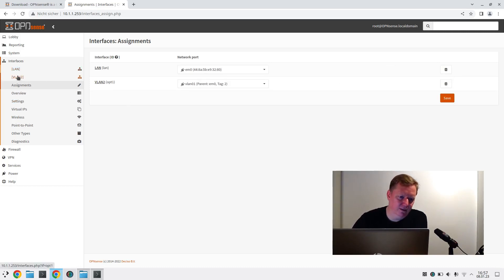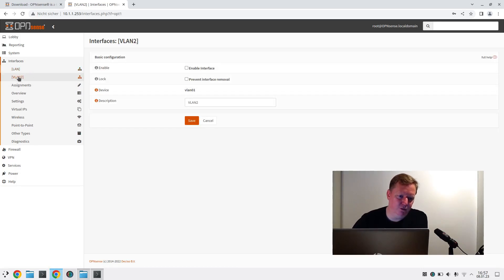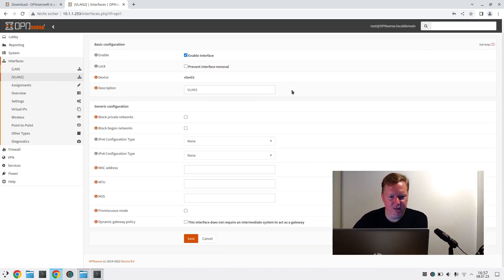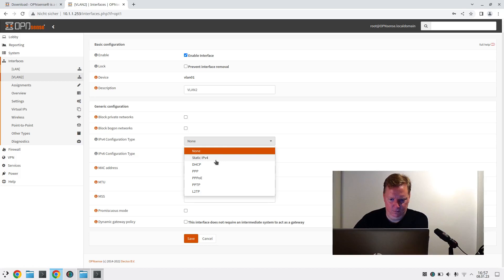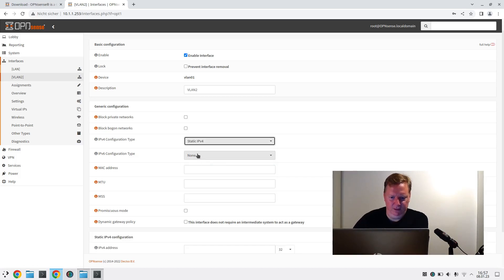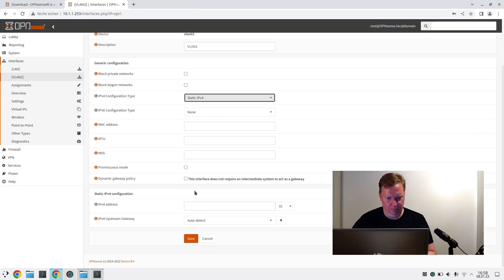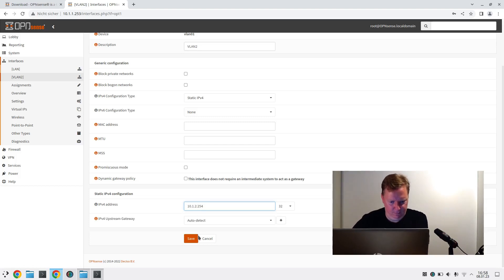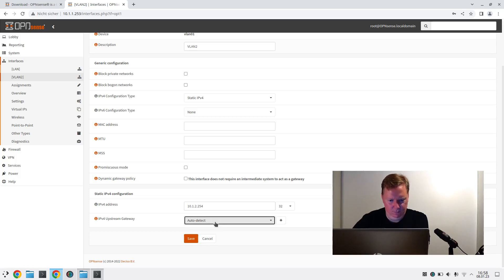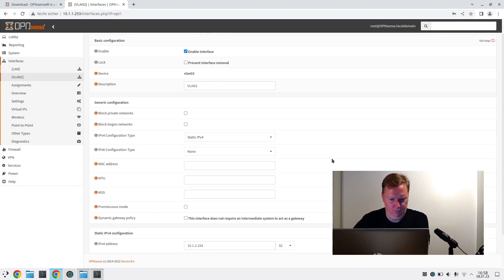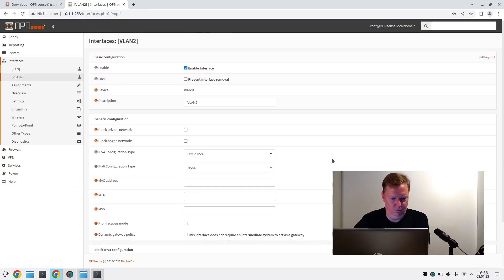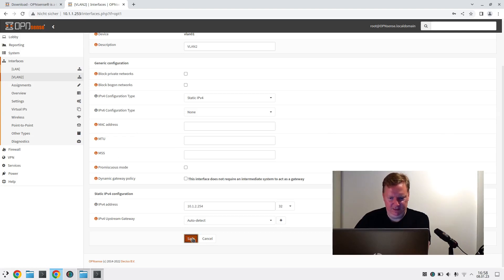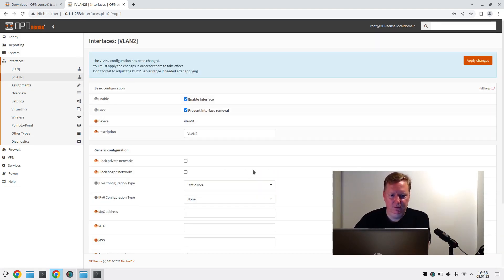And now notice I now have two entries here, one for LAN which is VLAN 1, and the other one is for VLAN 2. We'll give it a static IPv4 address. Within VLAN 2, we will give it 10.1.2.254. And actually, let's also prevent interface removal. Because why not? Save. Apply changes.